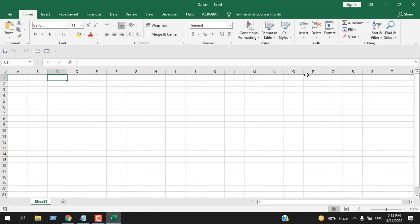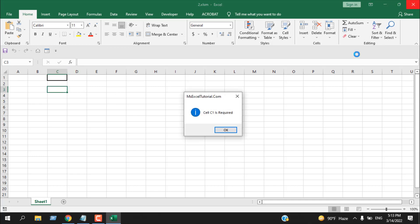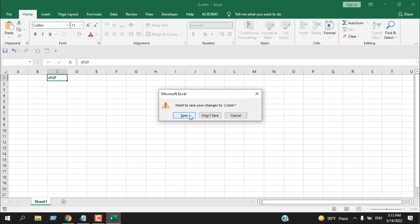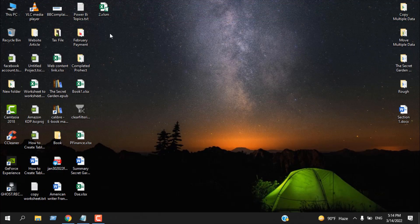So again, let's test it. We don't have anything in cell C1. If I want to close it, it won't let me close. If I write something here and close it, click on Save, it lets me close my workbook.